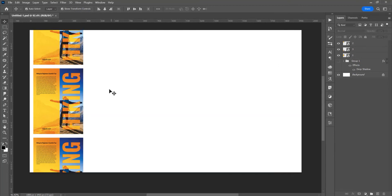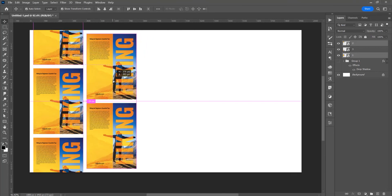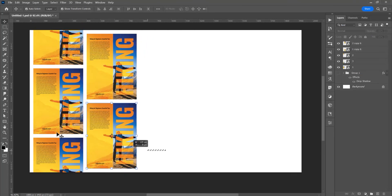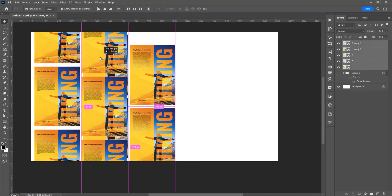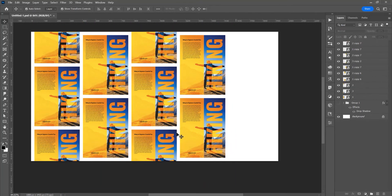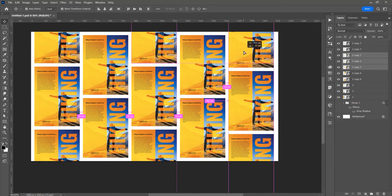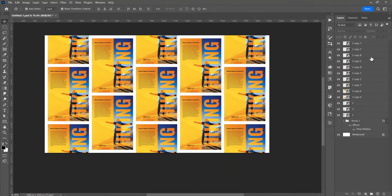Now select these two images, press Alt or Option and place them here. Then select all and copy. If you press Shift on the keyboard, you will copy in the same line. Now duplicate this last row.